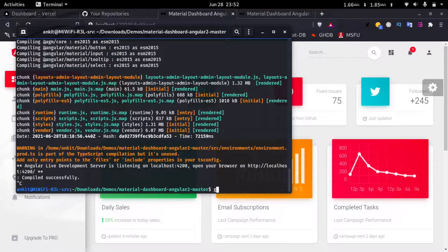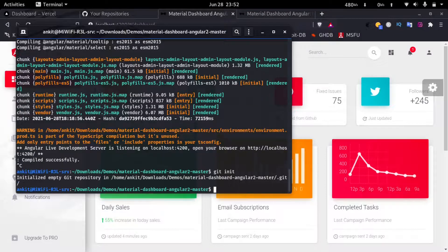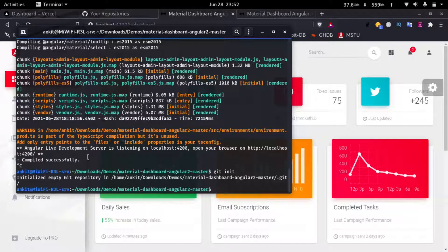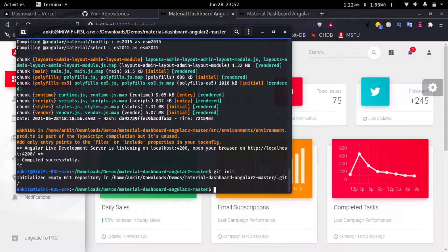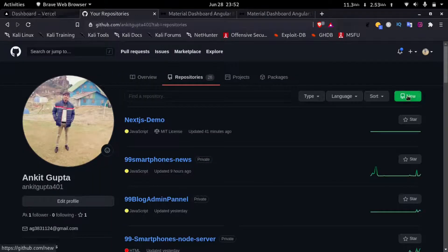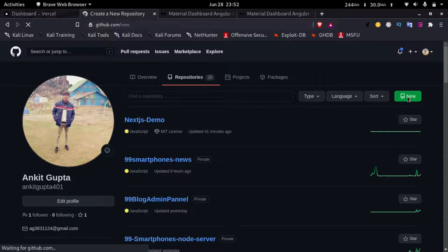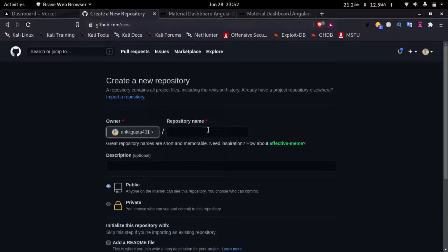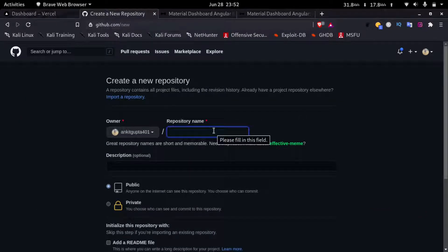And then I'll type in git init. Now it will initialize our empty git repository. Now I'll go to my GitHub account and click on new. I'll type in the name angular demo.